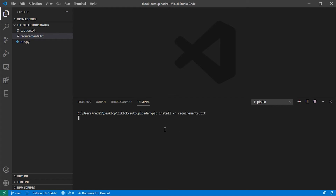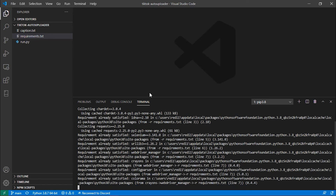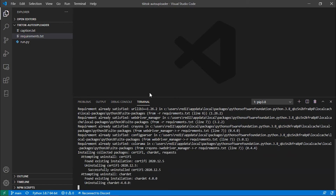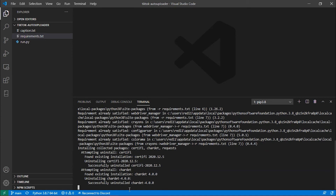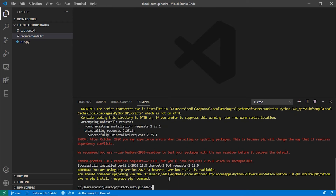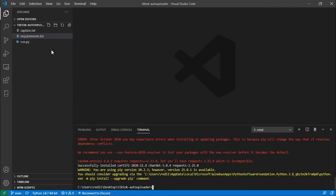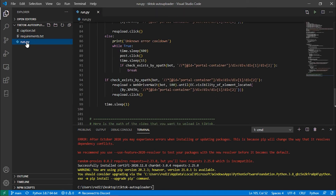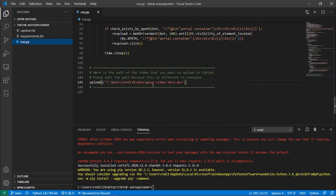Run 'pip install -r requirements.txt' and pip will collect and install all the required dependencies. If you see any red messages, don't worry — it's not a problem. Once requirements are installed, go to run.py and paste the path of the video.